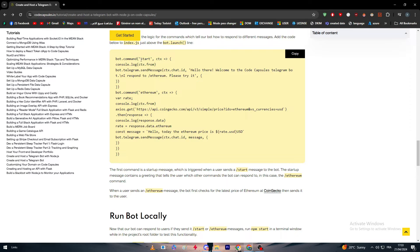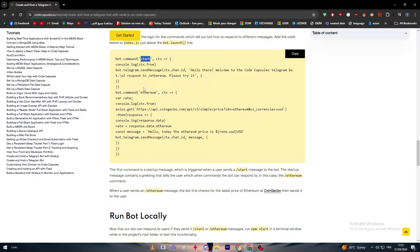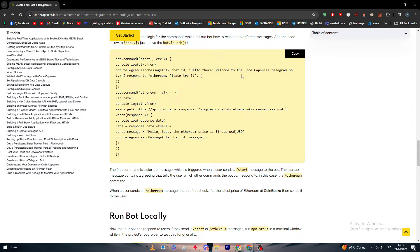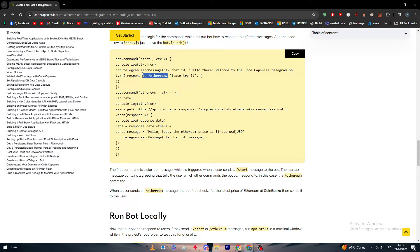Bot.command, it is start, so slash start. Once this message has been sent, the bot is going to respond with this specific message which is: Hello there, welcome to the Code Capsules Telegram bot. Respond to ethereum, please try it. So basically the bot is asking the user to write this command.